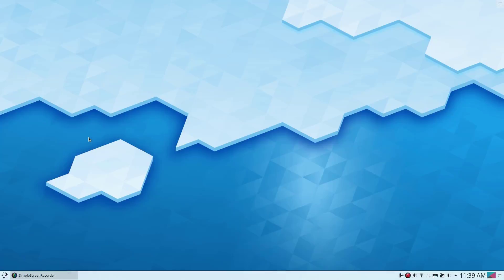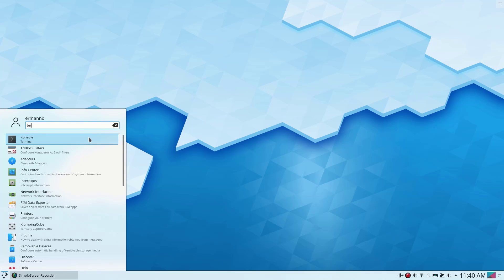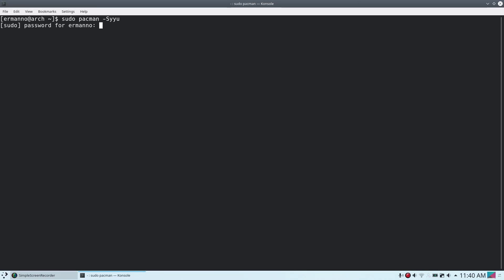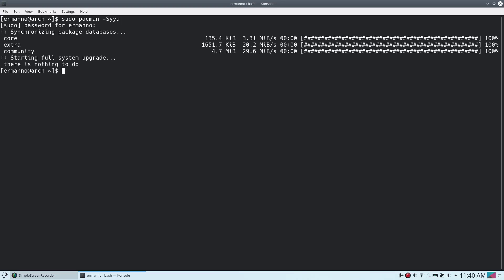There you go — we are in KDE. The installation worked perfectly. I'll pull up the terminal and check for updates with my username to verify sudo works. Type sudo pacman -Syyu and hit enter, enter the password. Packages are up to date — everything is working correctly.